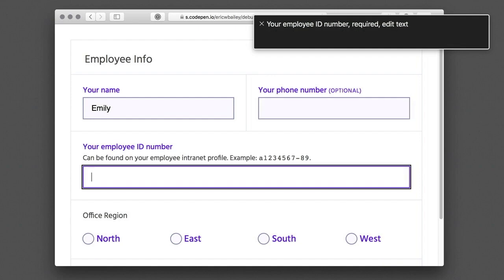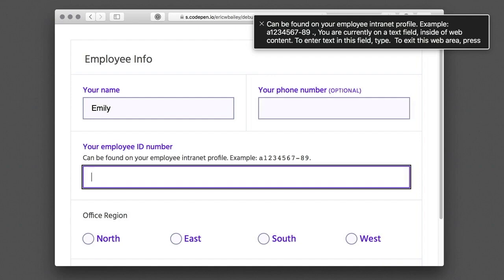Your employee ID number, required, edit text. Can be found on your employee internet profile. Example: A123456789. You are currently on a text field inside of Web Content. To enter text in this field, type. To exit this web area, press Ctrl-Option-Shift-Up Arrow.